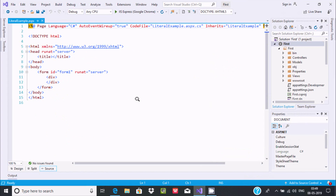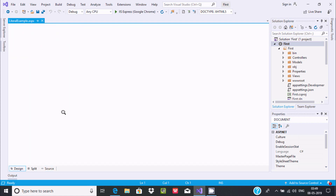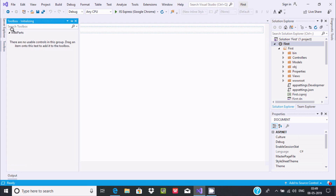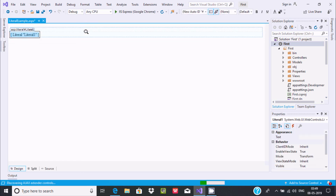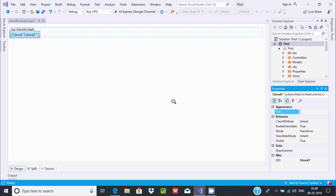I am using a web form named LiteralExample.aspx. Let's go to the designer part. Here you can find or search for Literal Control in the toolbox and drag it onto the form. This is the Literal Control. You can find all its properties here. I am going to show you a simple example about the Literal Control.